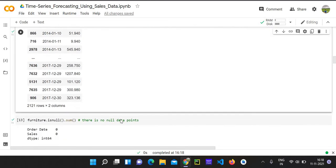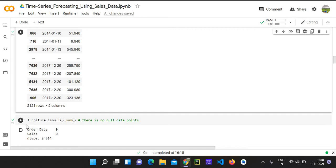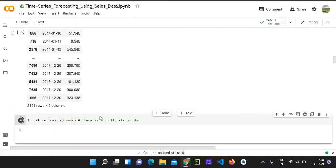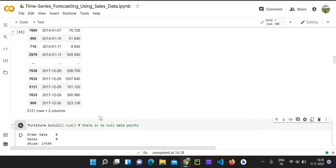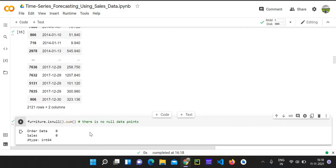So going to the next section, before proceeding for the next model calculations, first we have to check for any ambiguities in the data like missing numbers or any null. So let us check it. So as confirmed, there is no empty data present in our dataset.